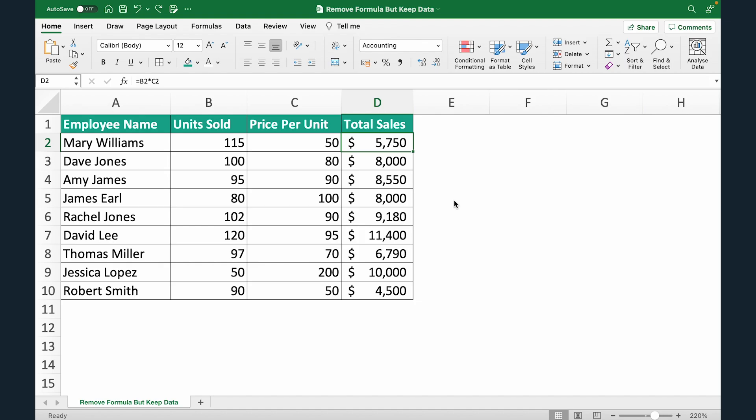Now there's one more way you can achieve the same result by actually keeping the formula separate and the values separate. Let me show you how in the next five seconds. Select this entire range. Hit Control C.